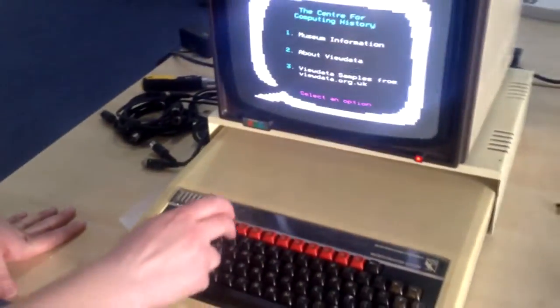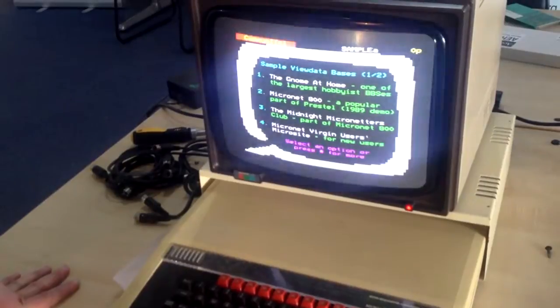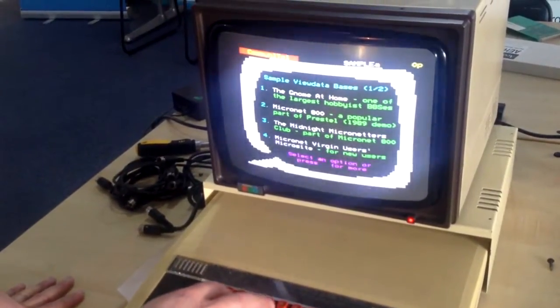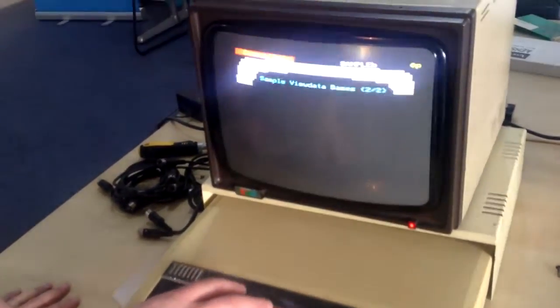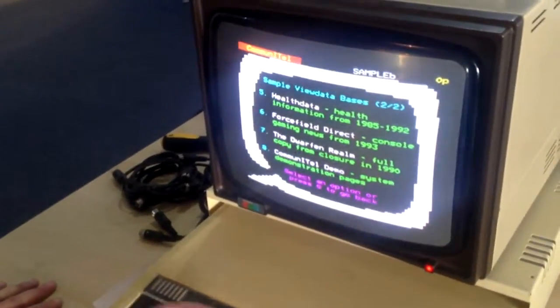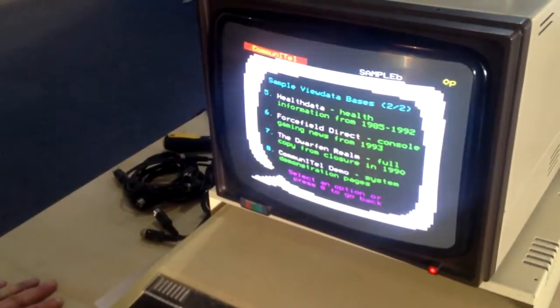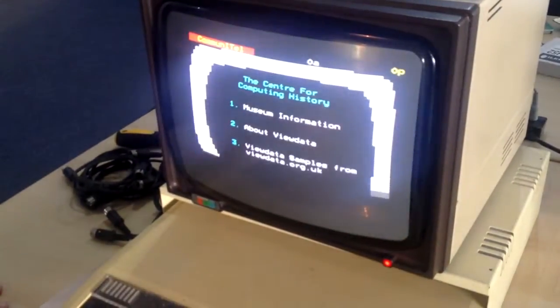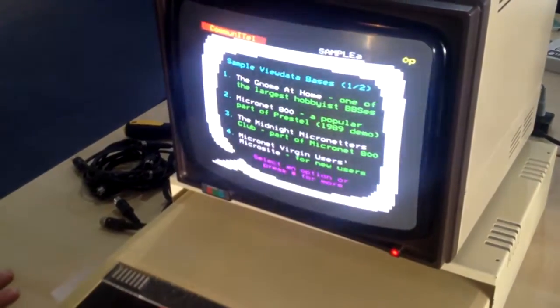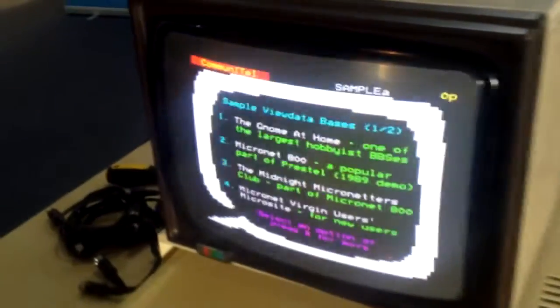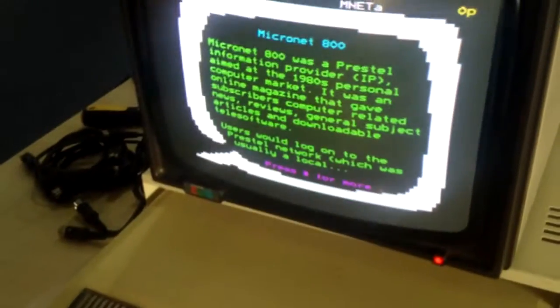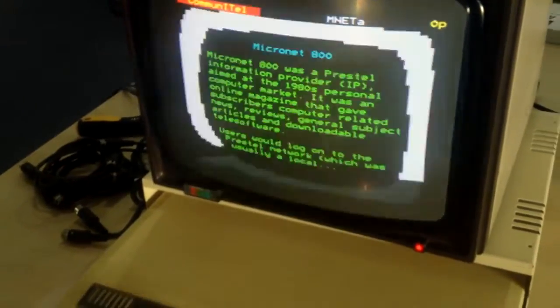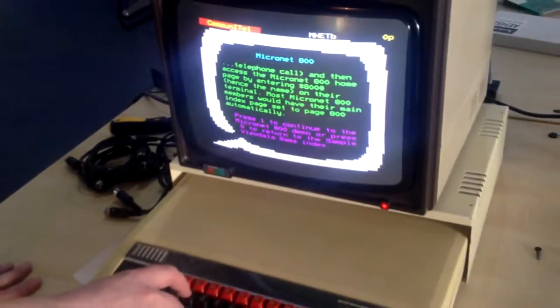And we've got a whole bunch of view data pages from long dead systems. Including things like Prestel and health data and the gnome at home. So let's go into Micronet 800 which was part of Prestel. In fact it was the premium part of Prestel you had to pay extra to use.